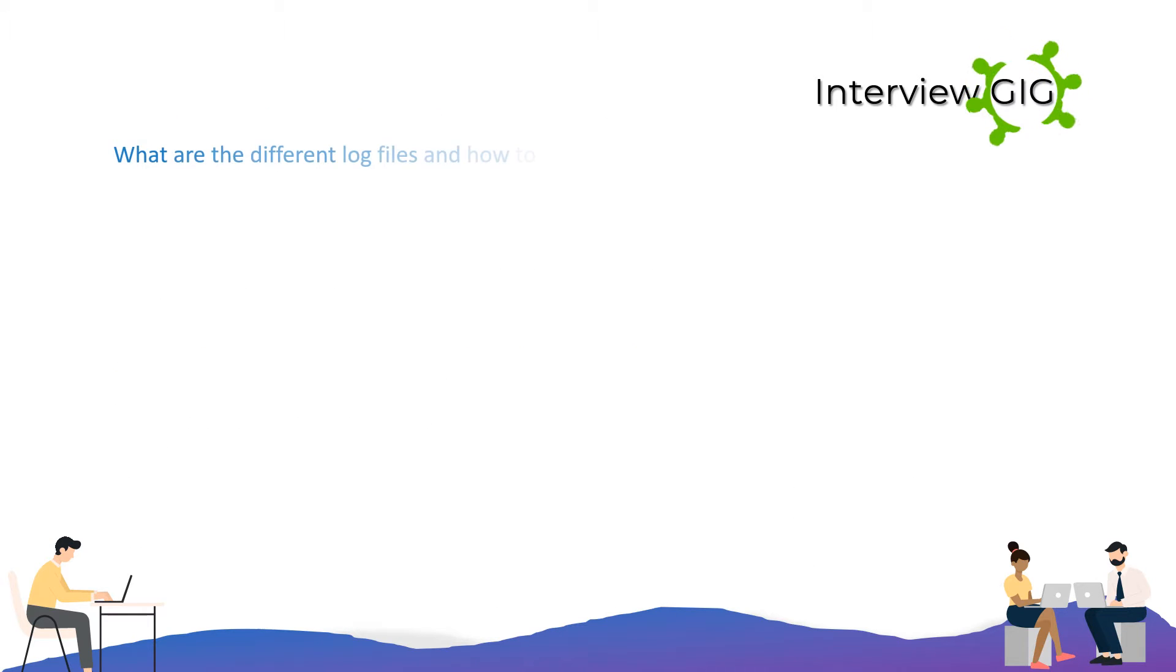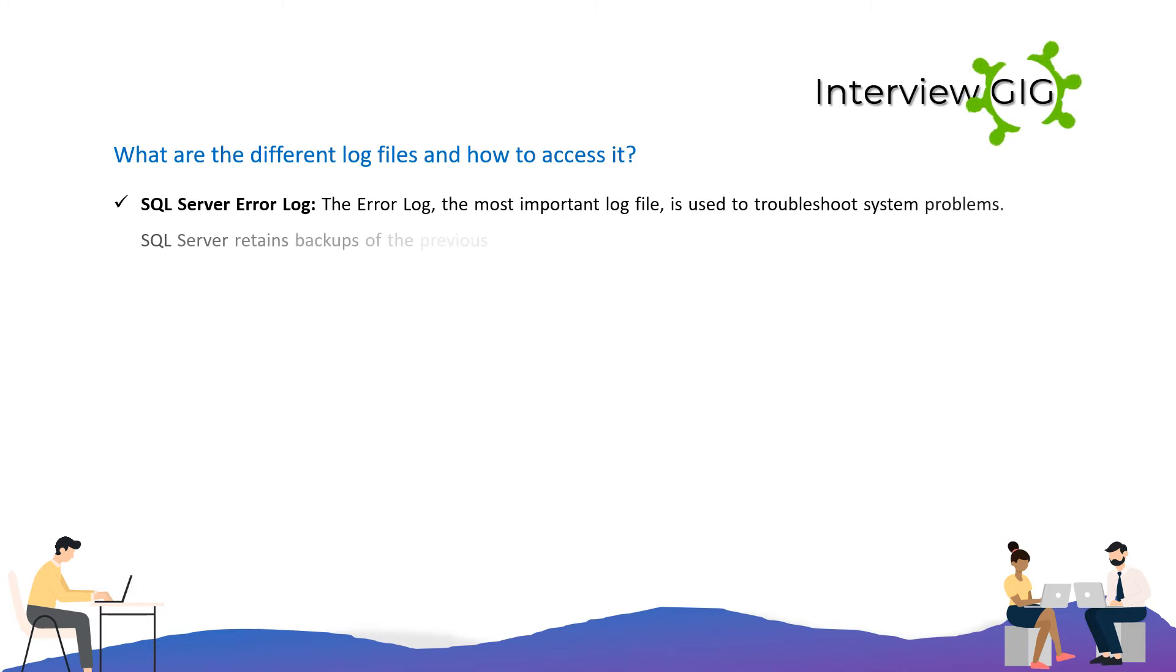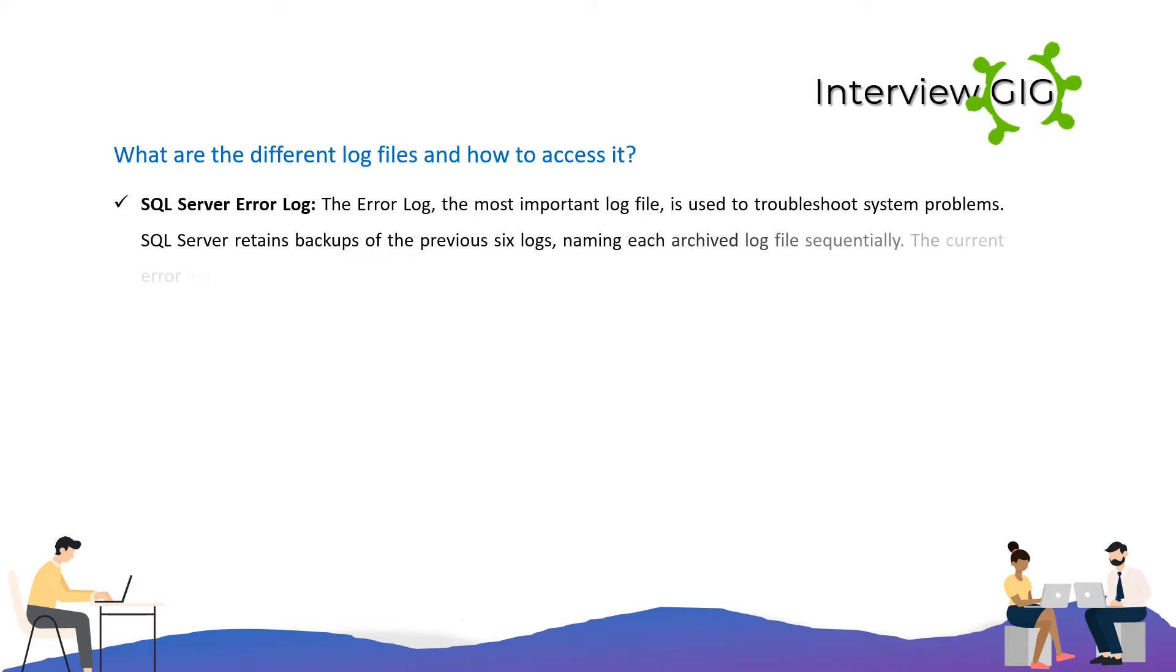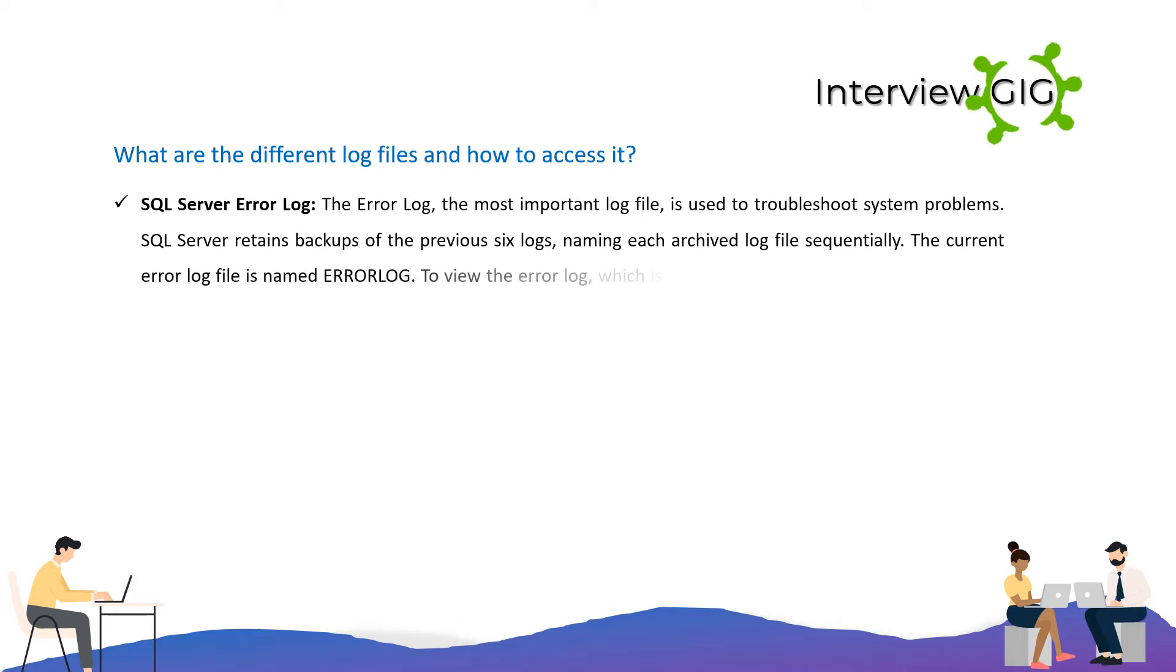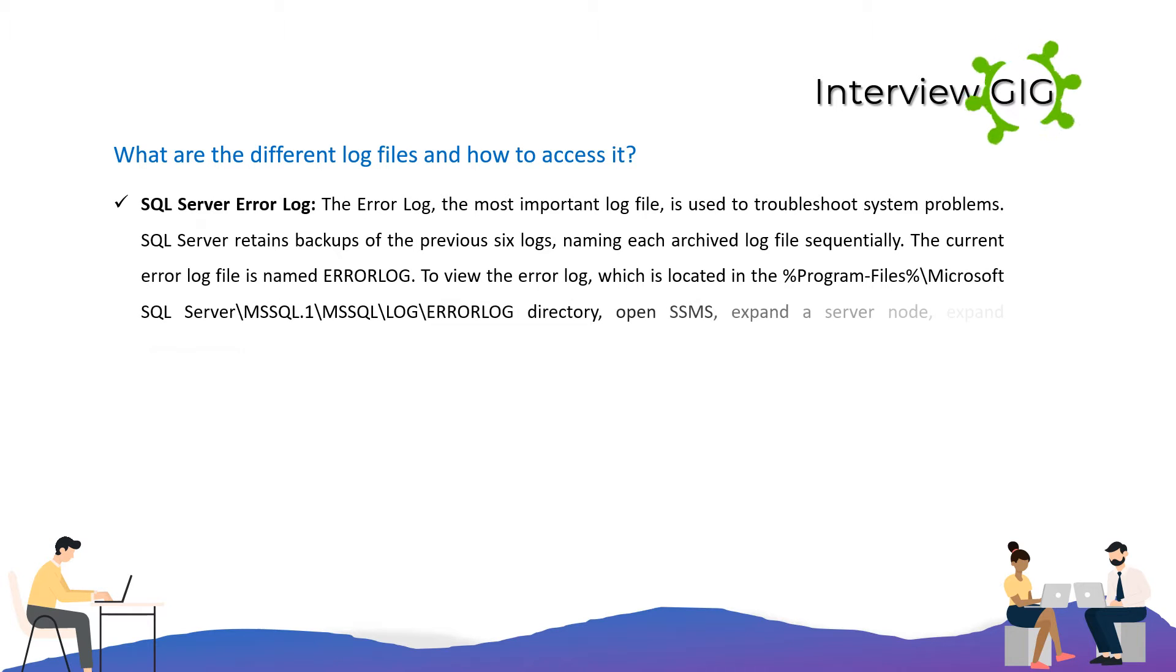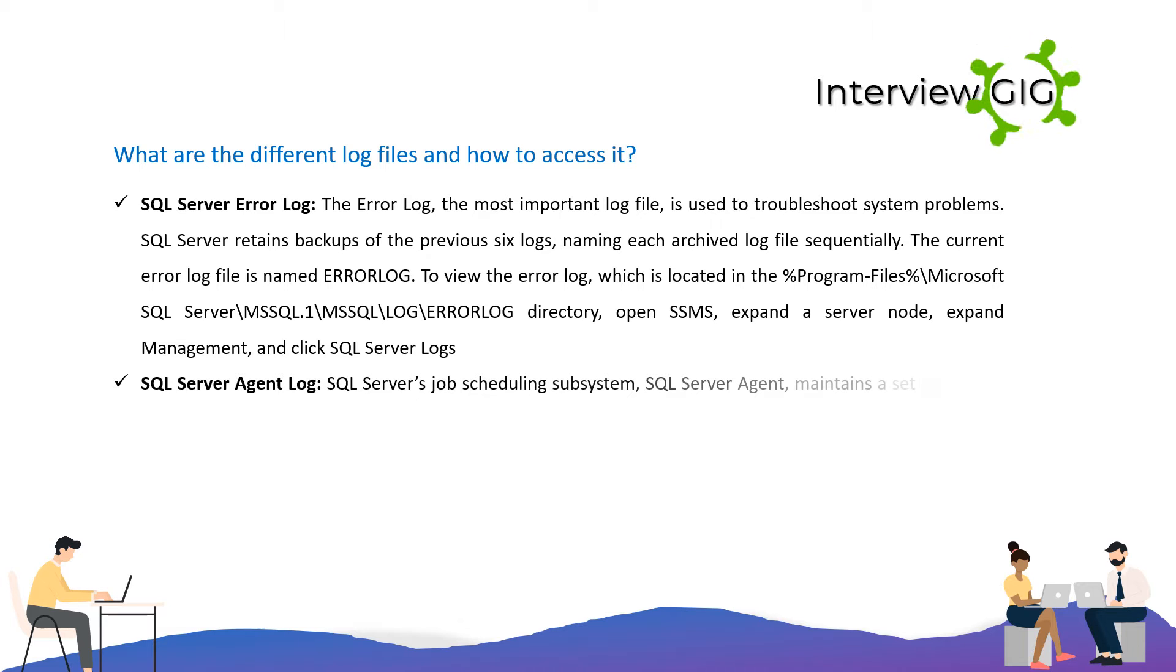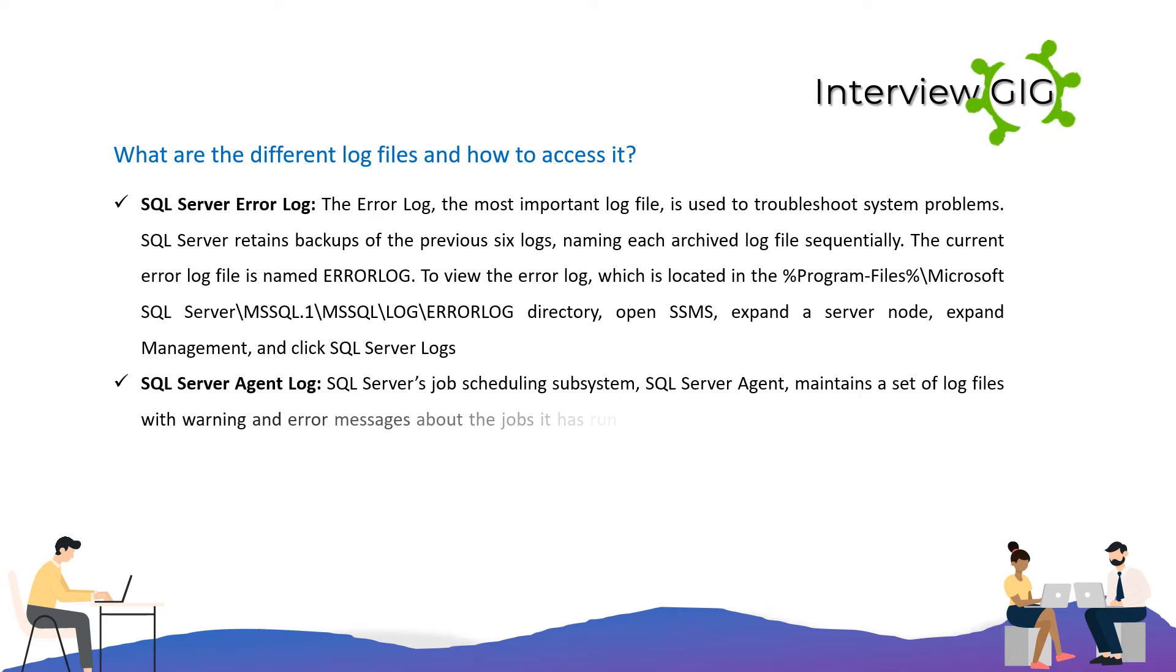What are the different log files and how to access them? SQL Server Error Log: The error log, the most important log file, is used to troubleshoot system problems. SQL Server retains backups of the previous six logs, naming each archived log file sequentially. The current error log file is named ErrorLog. To view the error log, which is located in the %ProgramFiles%\Microsoft SQL Server\MSSQL.1\MSSQL\LOG\ERRORLOG directory, open SSMS, expand the server node, expand Management, and click SQL Server Logs.